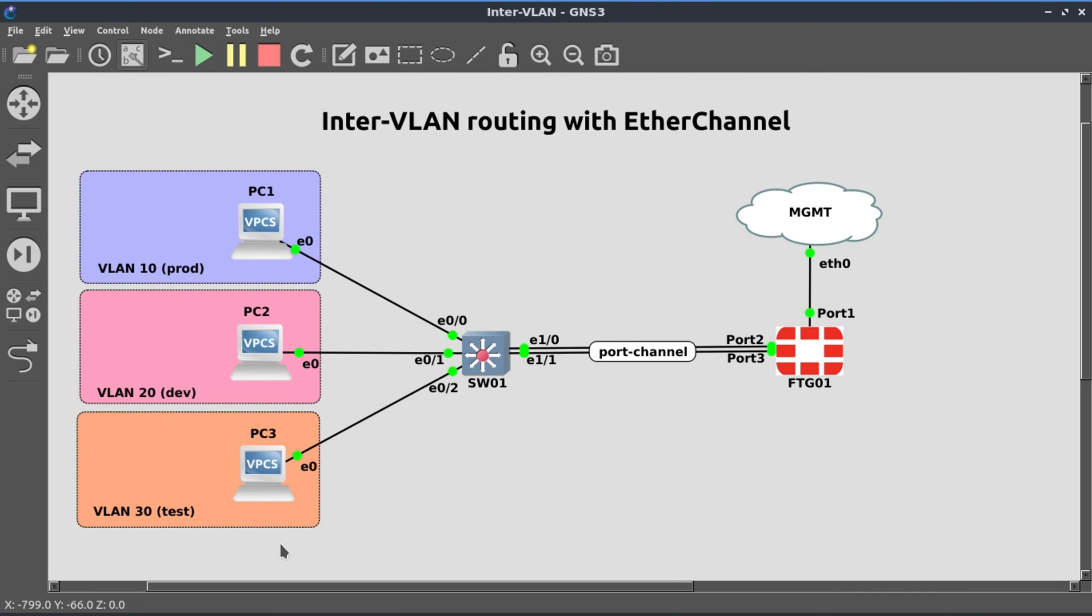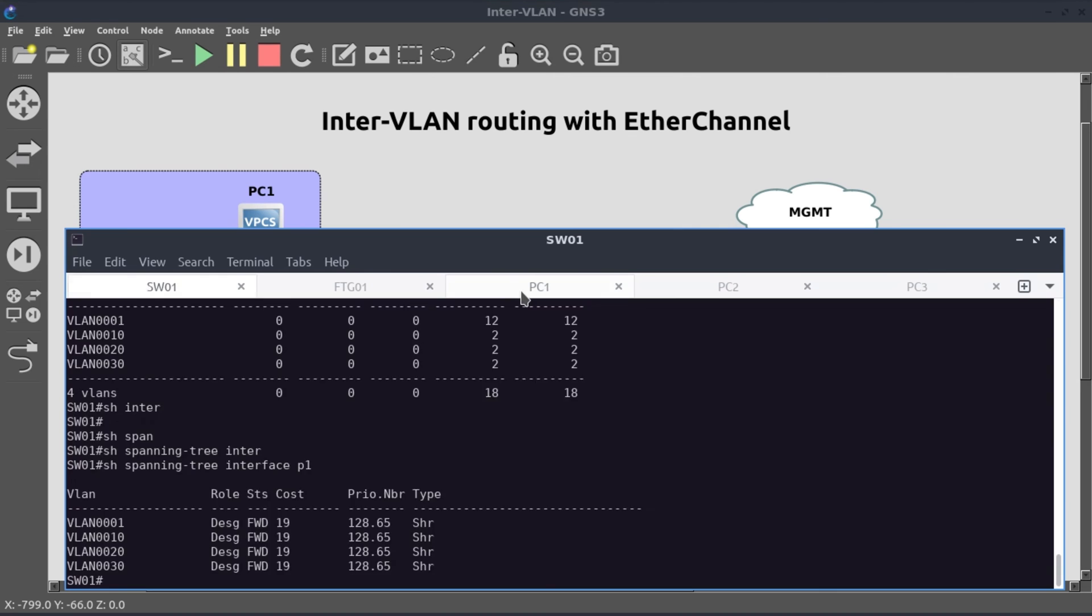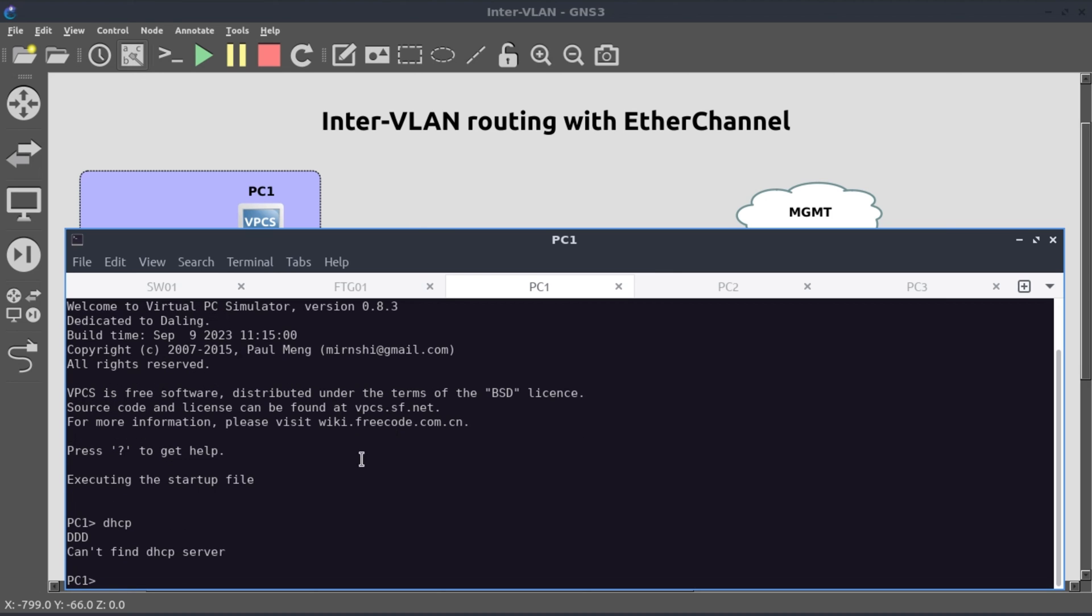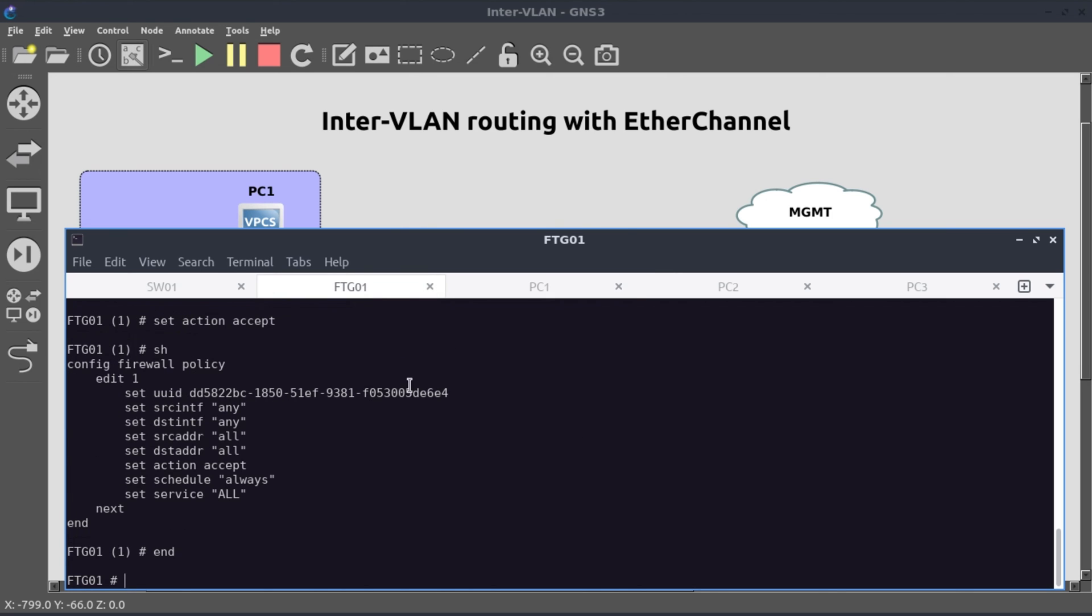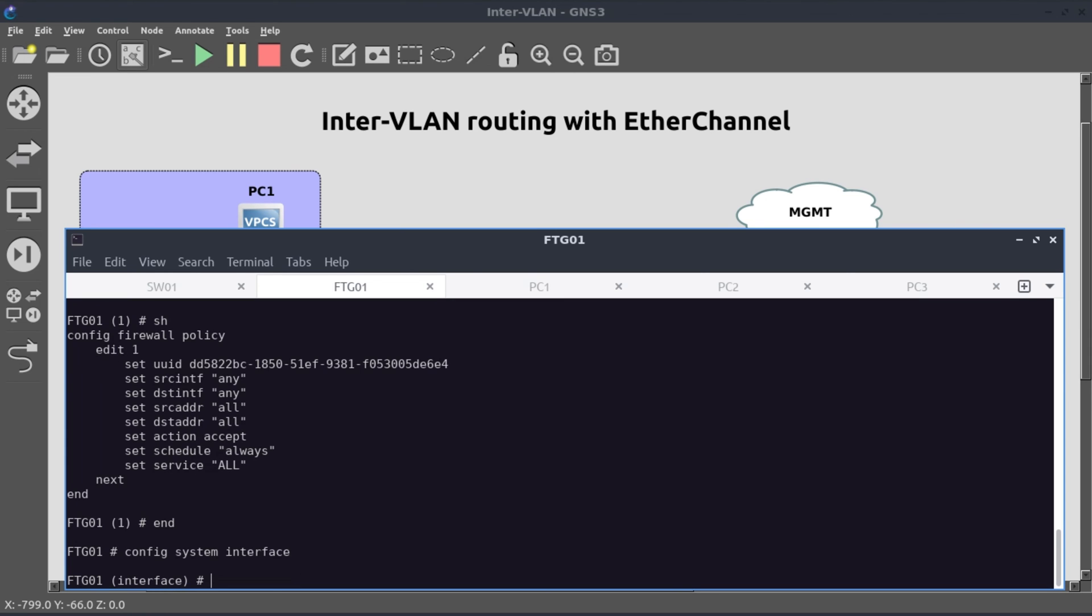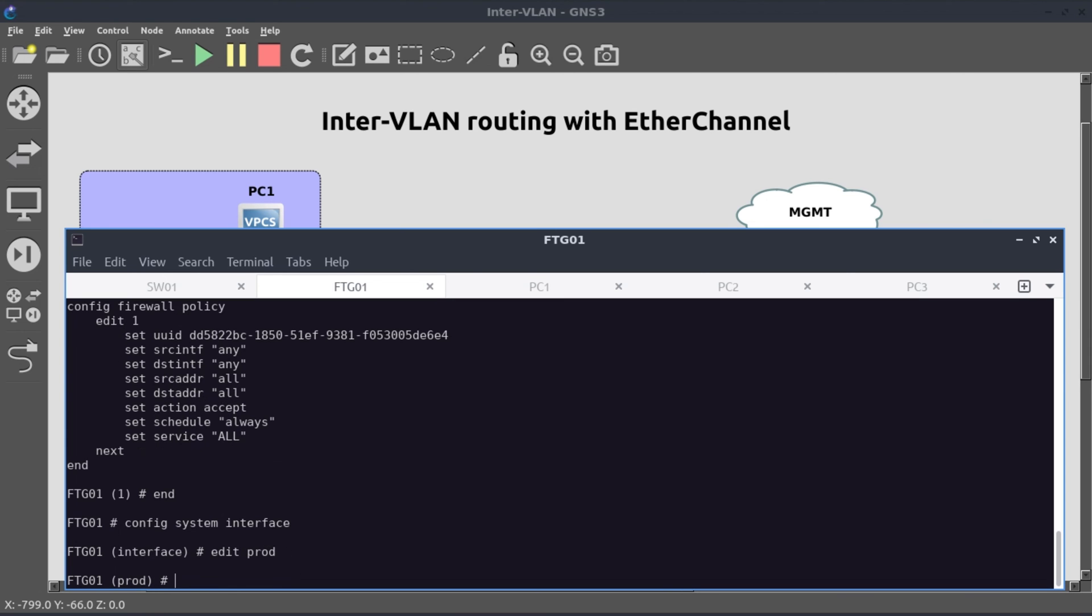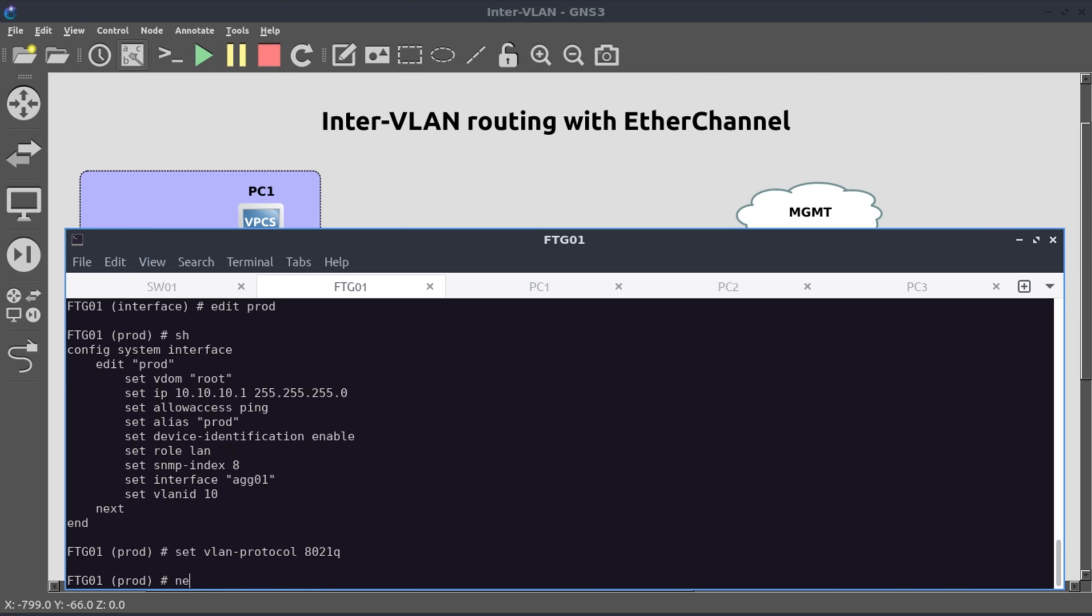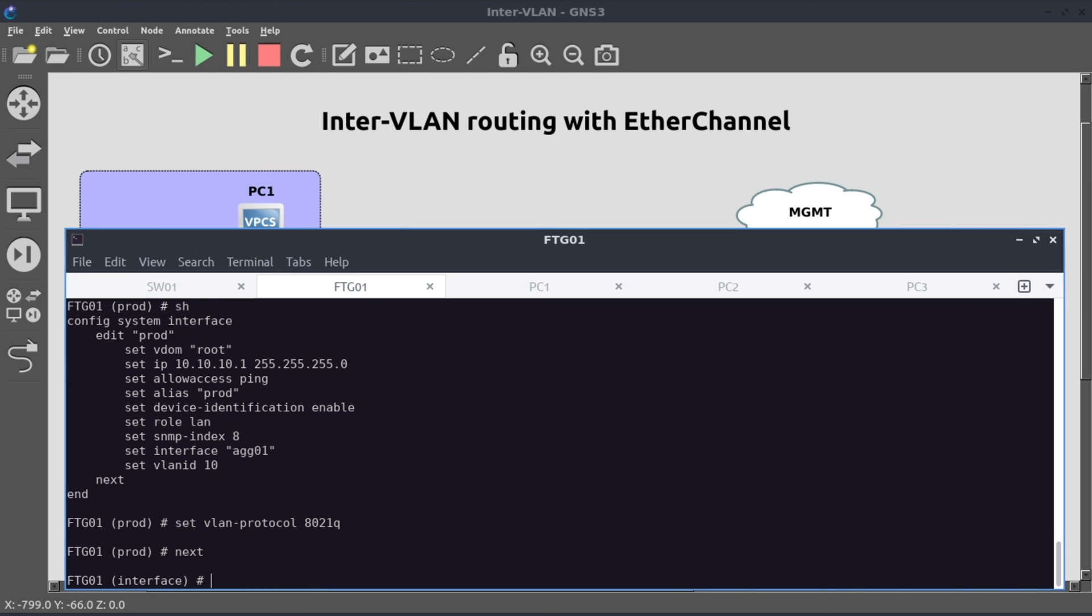Now the next thing is to connect to our PCs and then see if they get an IP address. We start with PC one and just simply run DHCP. It looks like our DHCP service is not running. Now let's have a look at our FortiGate config system interface, edit prod. Let's have a look at this interface. I think the only statement that's missing here is the VLAN protocol. Let's configure that. Set vlan-protocol 802.1Q. Next, we'll do that for dev and test.